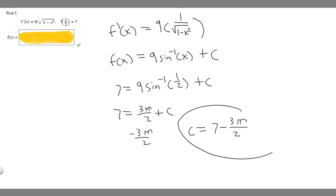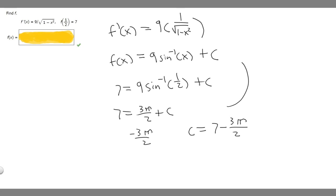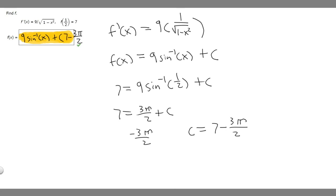Now that we have C, we plug it in. So f of x equals 9 times the arc sine of x plus 7 minus 3 pi over 2. This is the answer to the question.